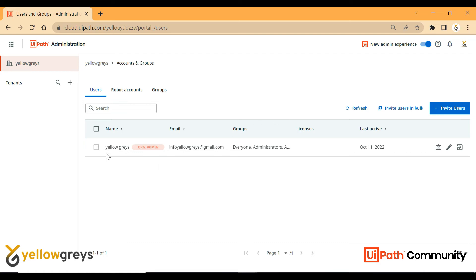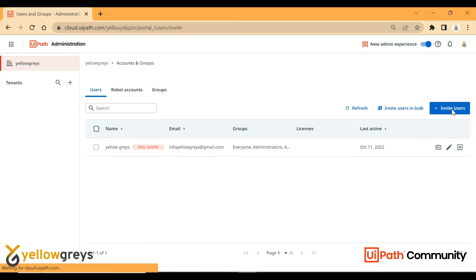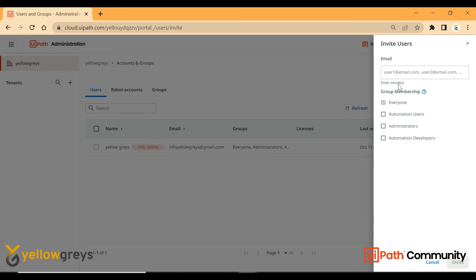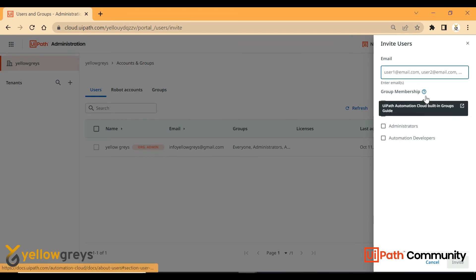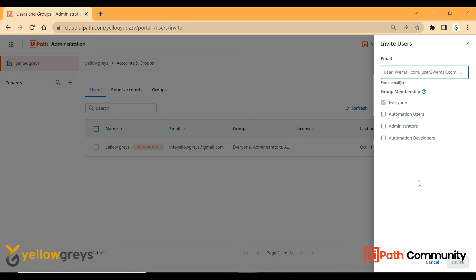When we invite, we provide an email ID and set group membership. When inviting a developer, we assign the automation developer internal role group membership.